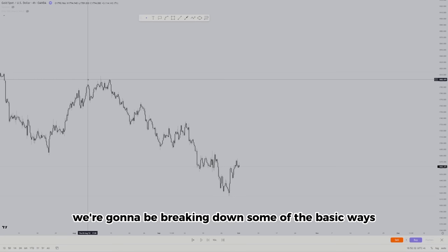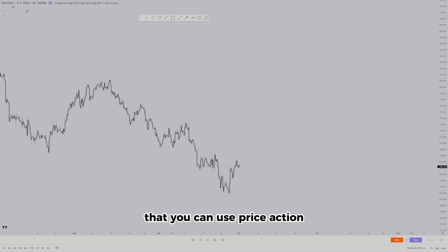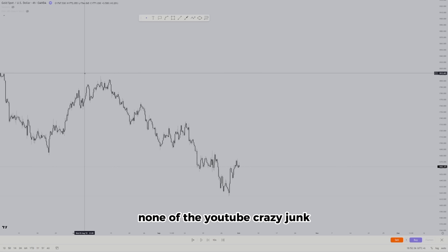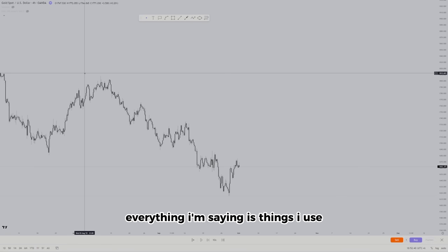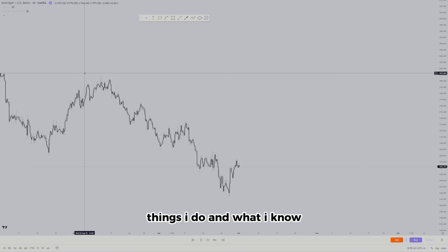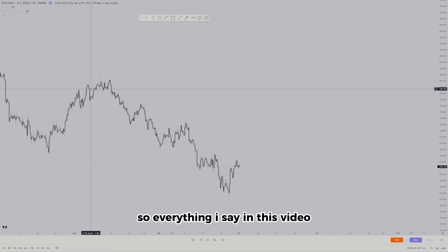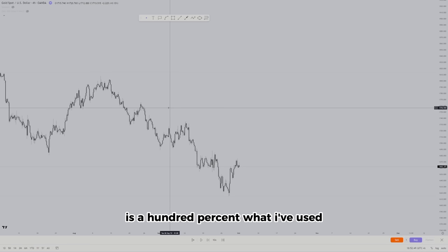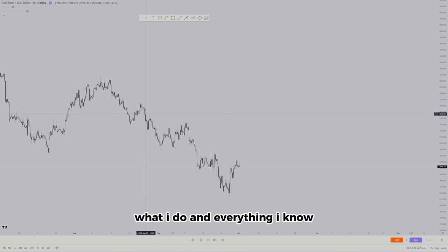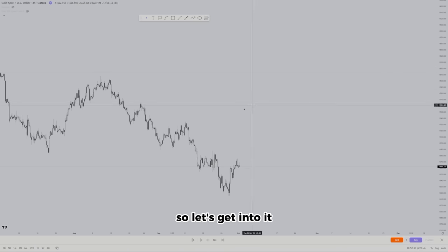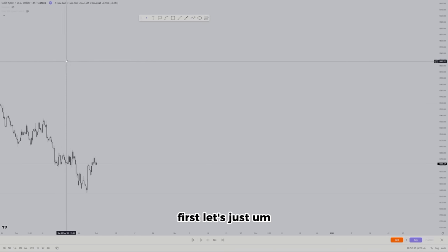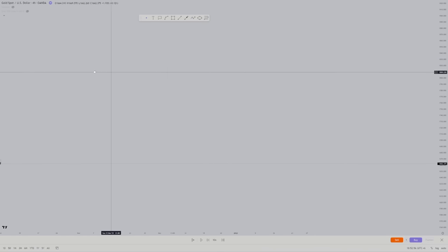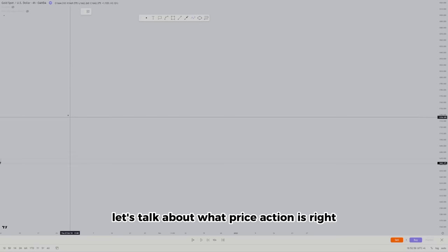We're going to be breaking down some of the basic ways you can use price action — none of the YouTube crazy stuff, just straight trading. Everything I'm saying is things I use and things I do, so everything in this video is a hundred percent what I've used and what I know. Let's get into it and talk about what price action is.